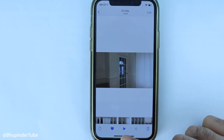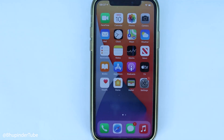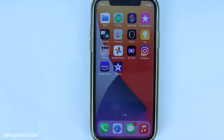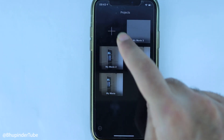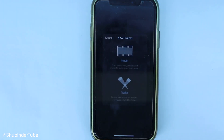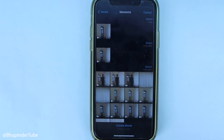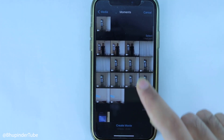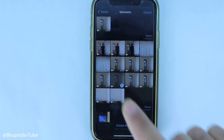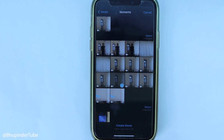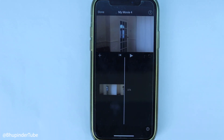To fix this, you need to close this, then go and download iMovie from the App Store. Select iMovie, then touch plus, touch movie, then go to that clip, select it, and touch create movie.